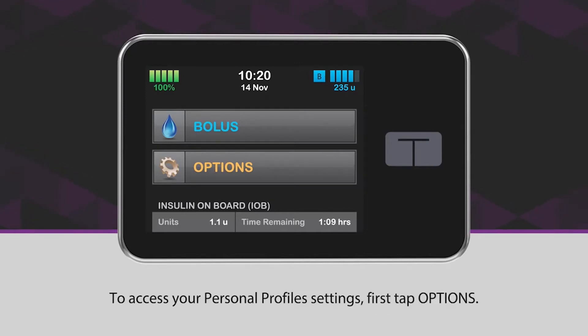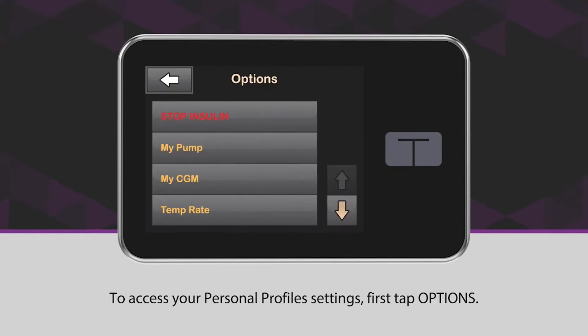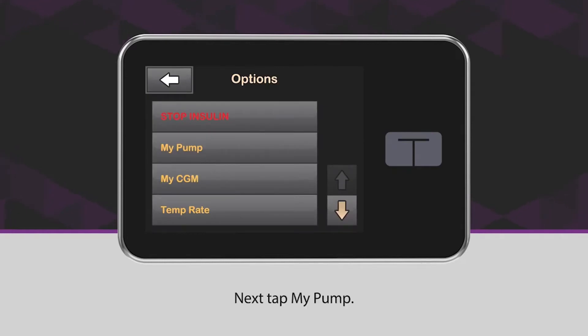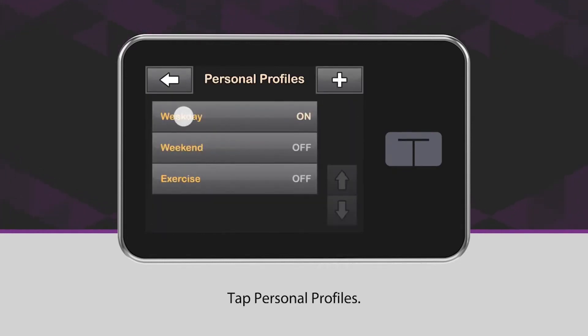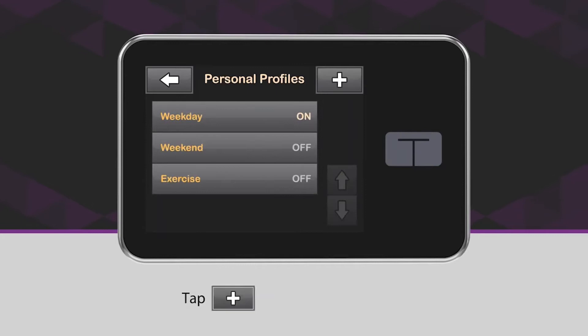To access your personal profile settings, first tap Options. Next, tap My Pump. Tap Personal Profiles. Tap the plus icon to create a new profile.